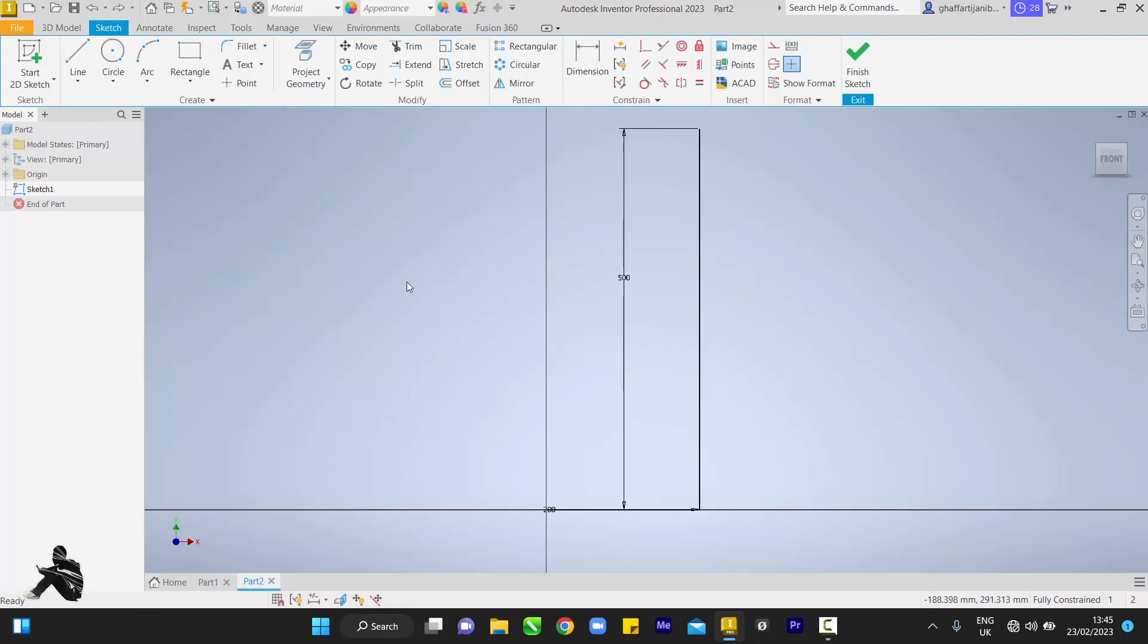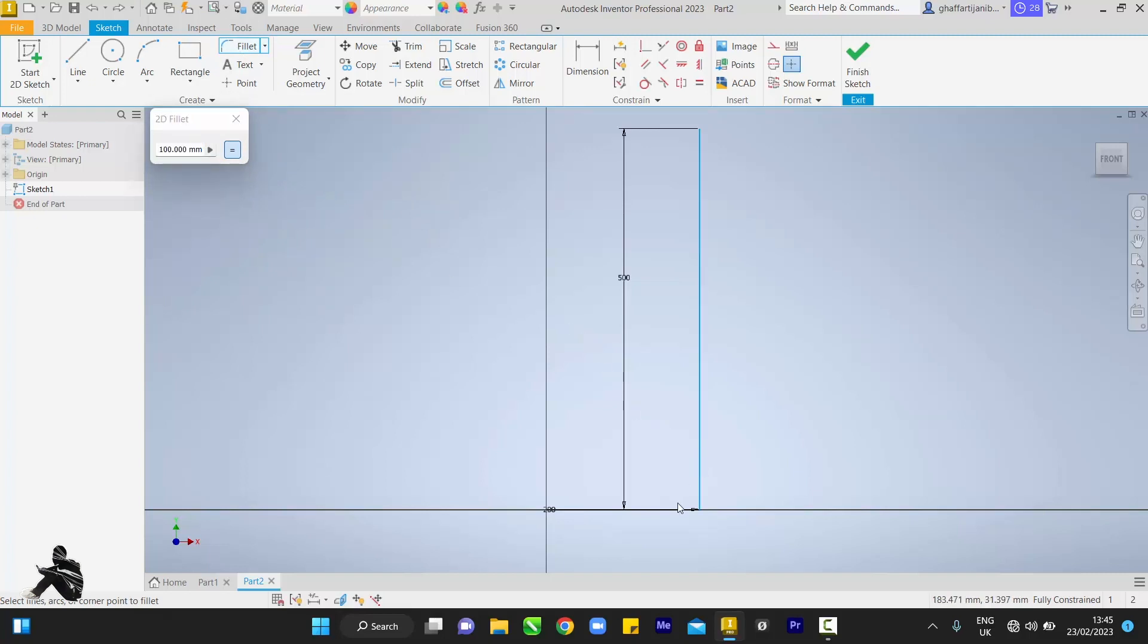Okay, so guys, the next thing you want to do is come to Fillet, then 100 mm. Mine is already 100. Then you come here, touch here and touch here so it does this arc for you.